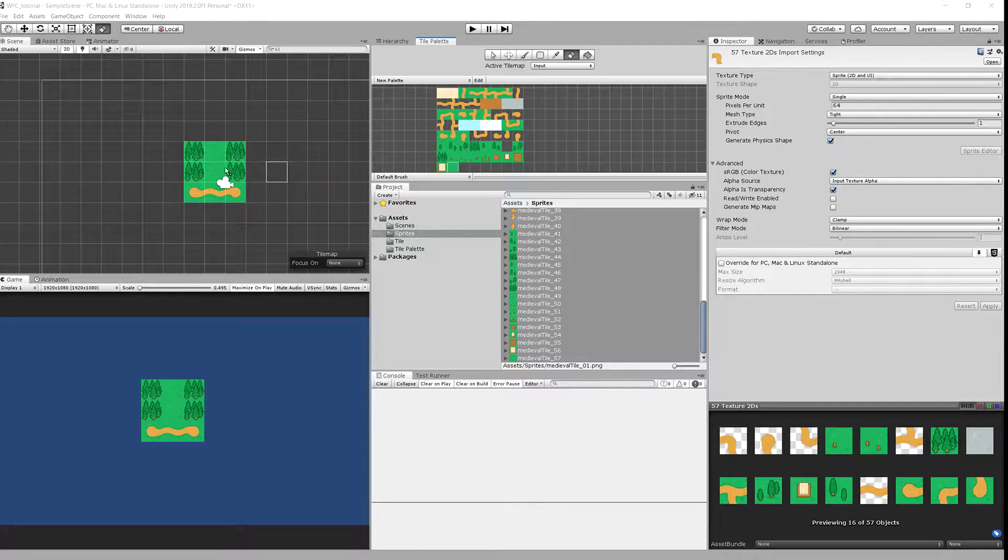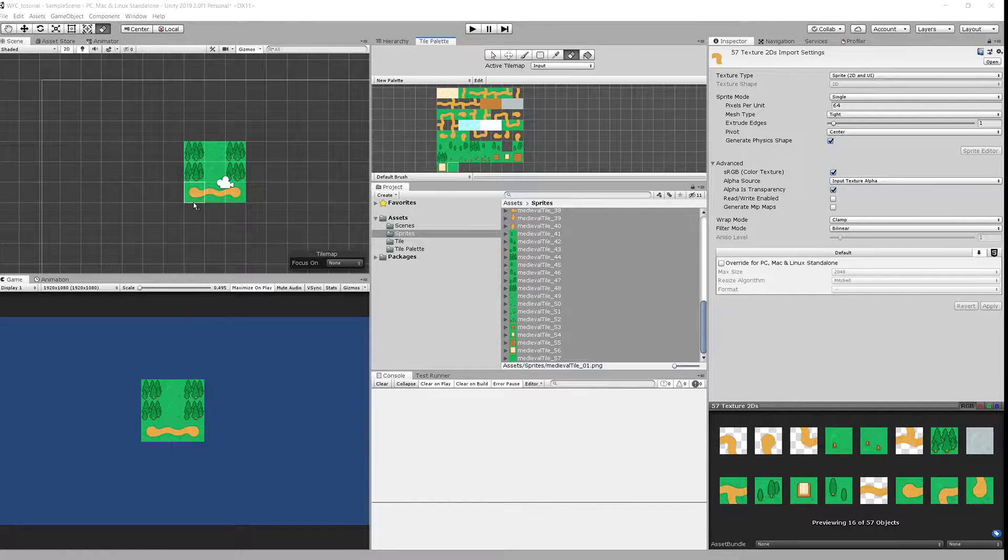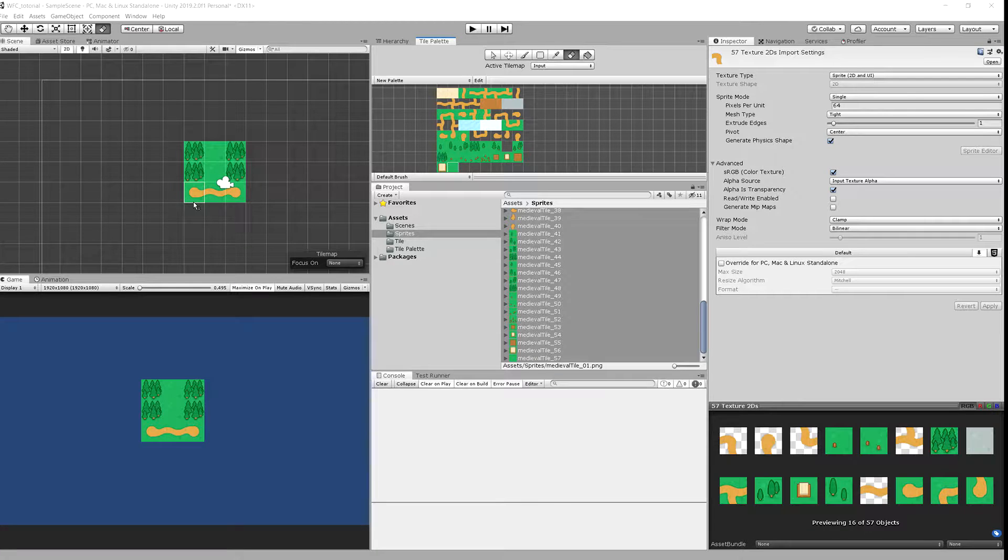Now because we want to read those tiles into a grid and map it to integer values, we need to have some rules for input reading. And this isn't related to wave function collapse but to the input reading module.